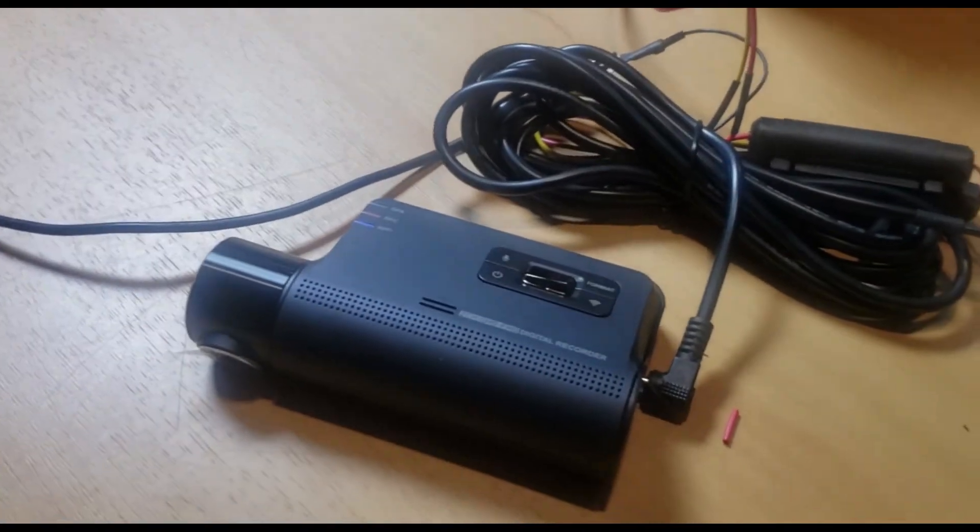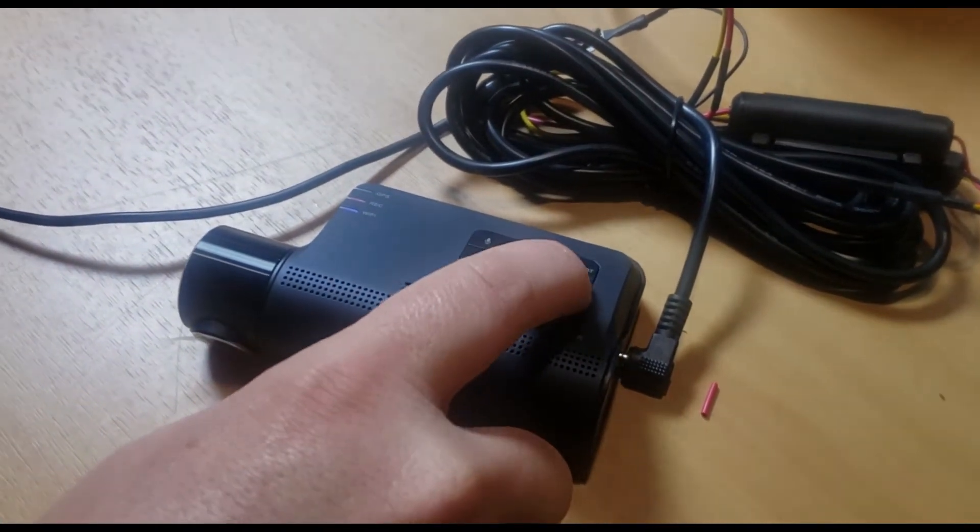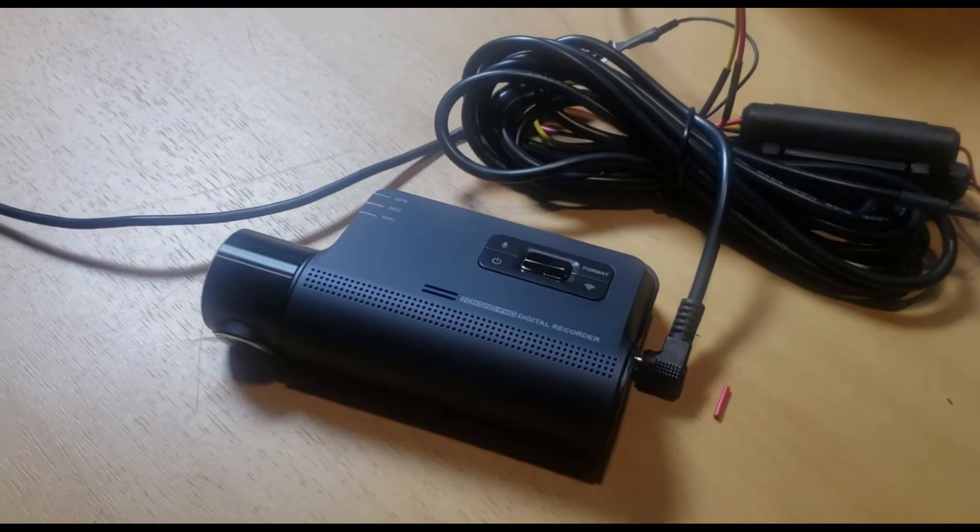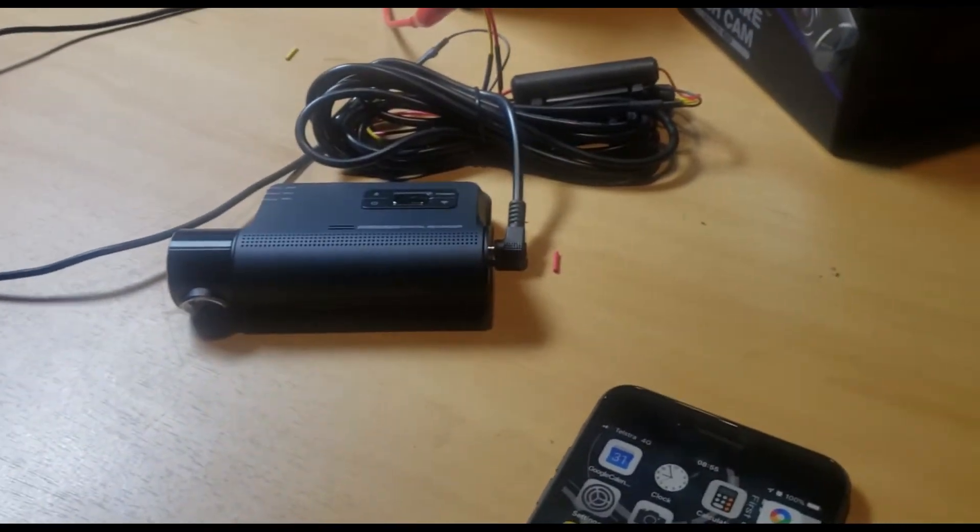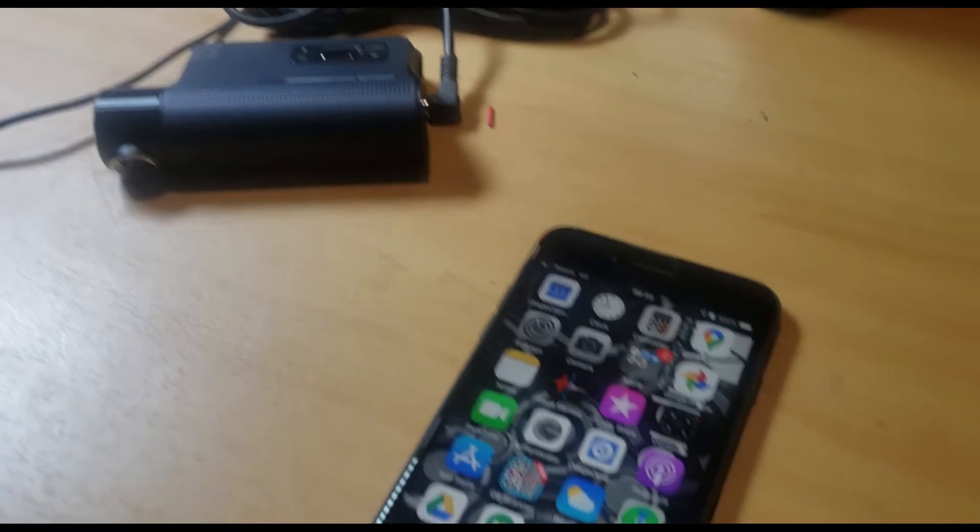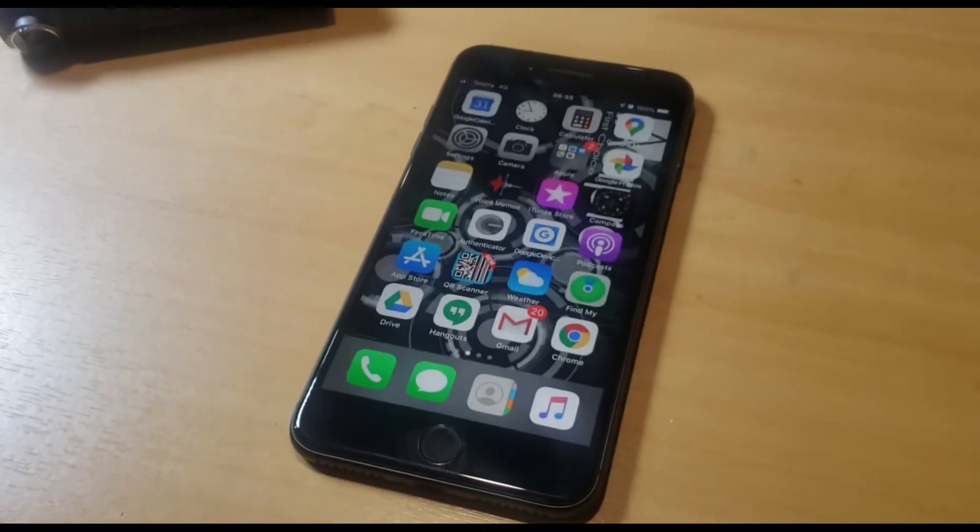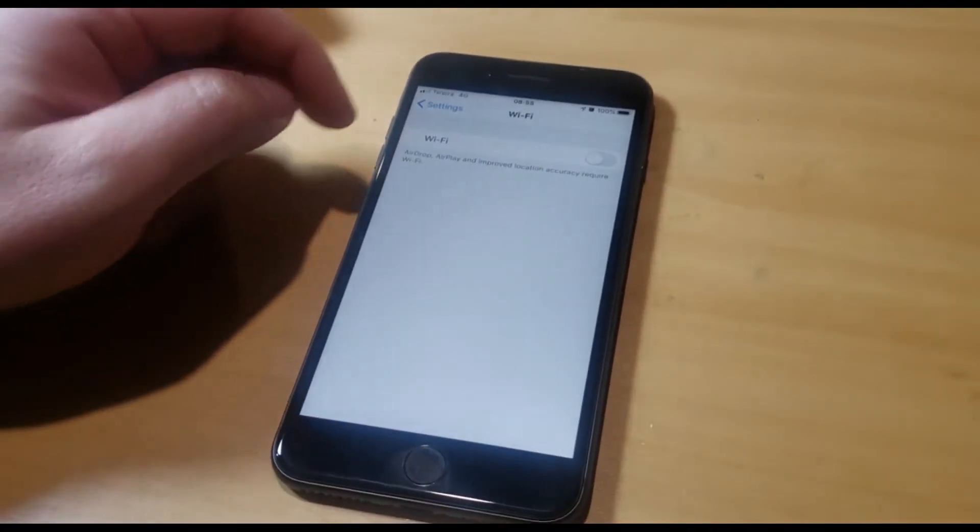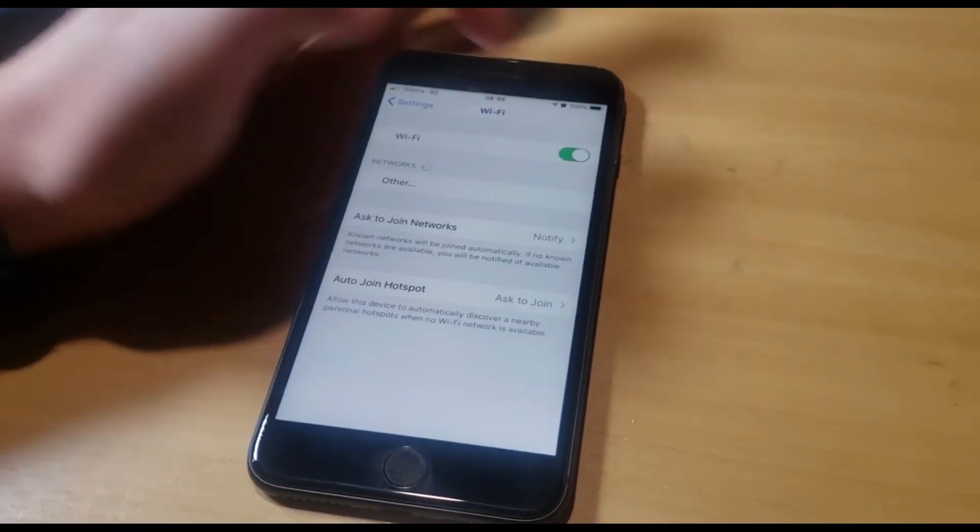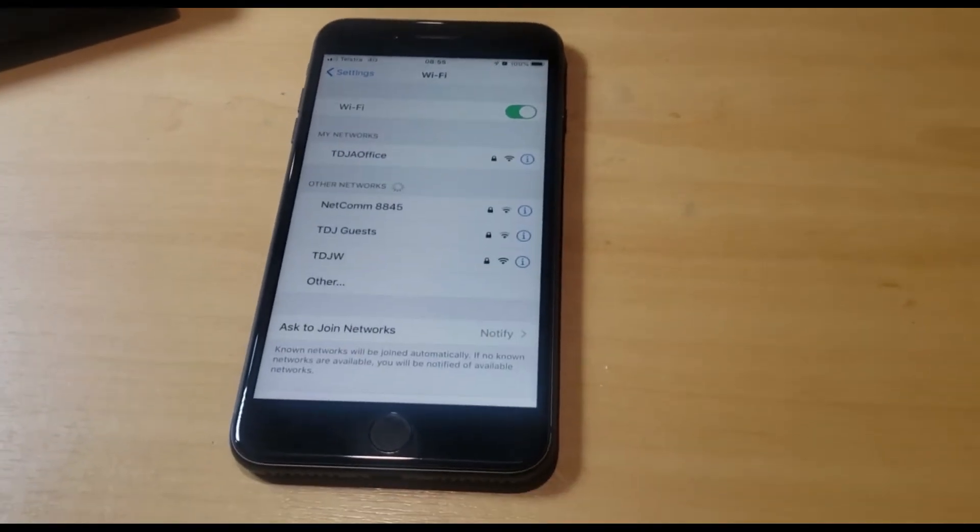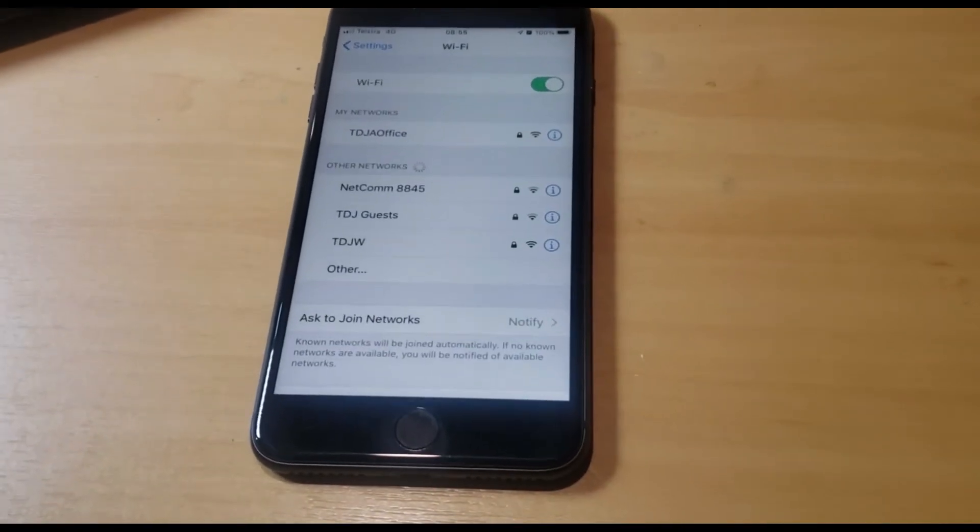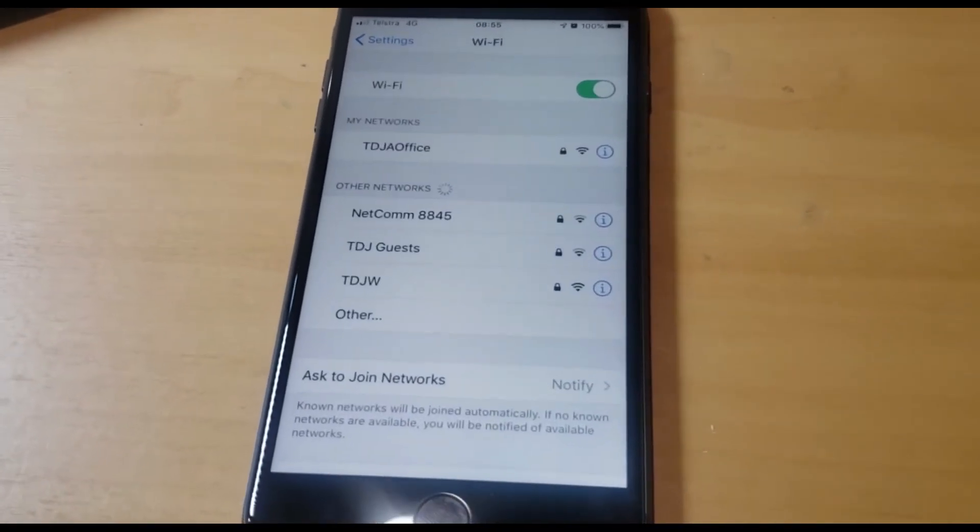Once it's in that mode, you push the Wi-Fi button.